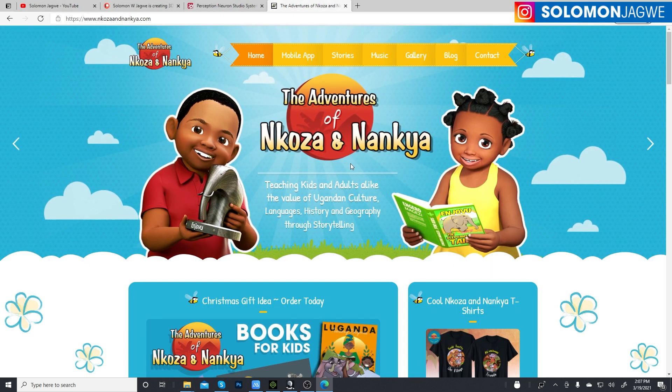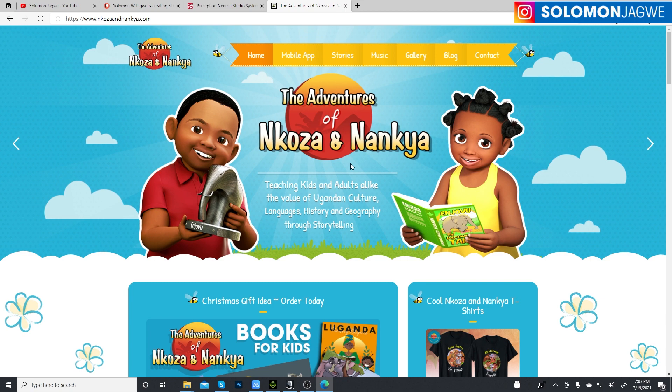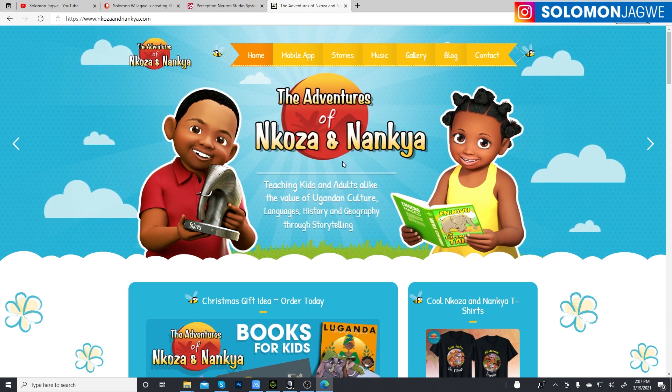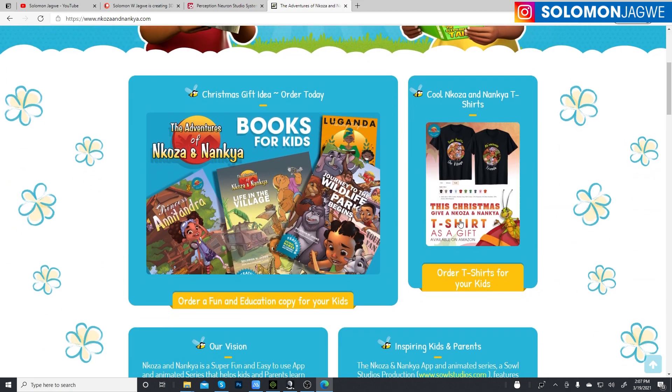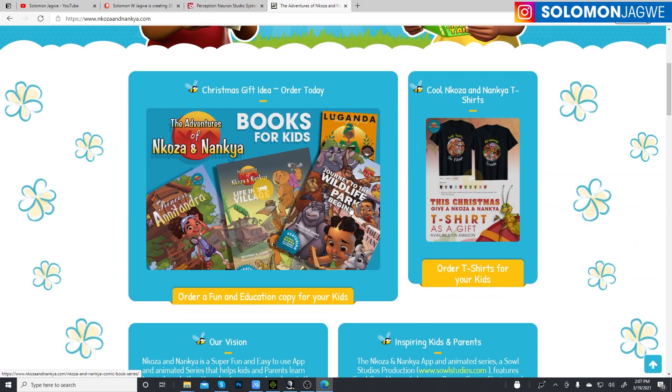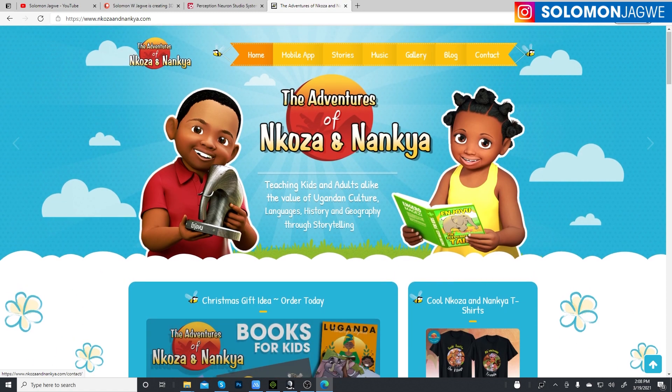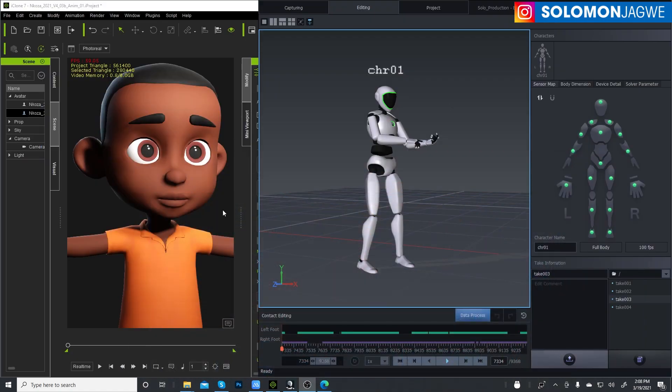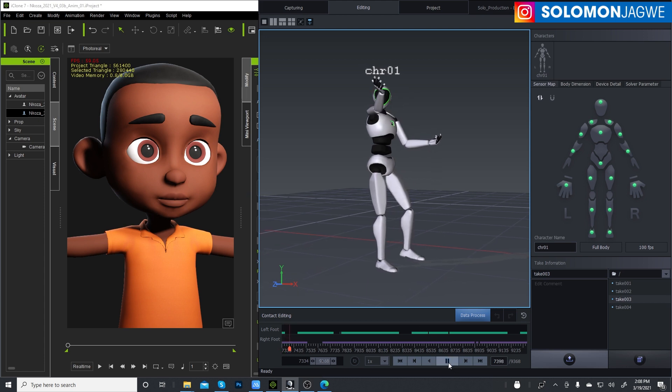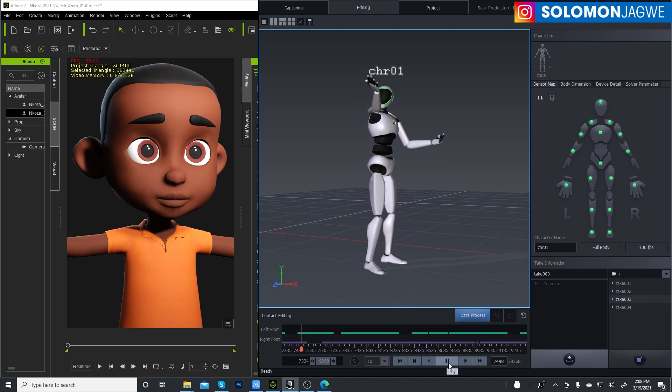Today I want to talk about how I'm using it for the updated characters for the Adventures of Mkosa and Ninja. So we've redone our characters to better match the ones in the comic book, and so when we remodeled everything we needed the characters to be animated. I had to try out the Perception Neuron Studio suit to see how well the quality works. So this is a session that I captured right here.